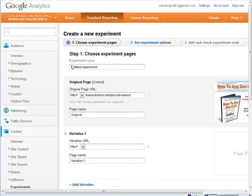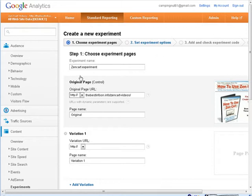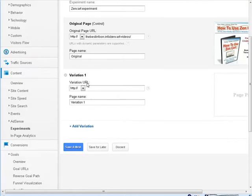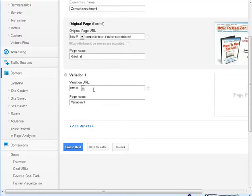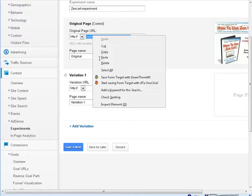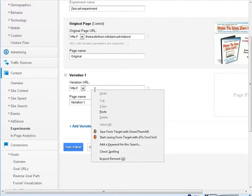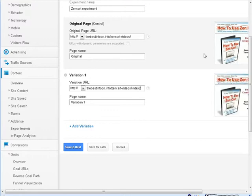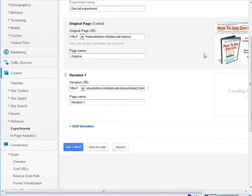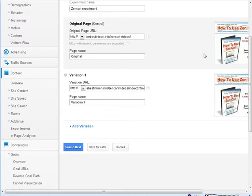So, let's give this a name for our experiment. Now, okay, so this is our control, our original page. We've already got that in there, and we can give it a different page name in there if we want. So, now, we'll go down a little too far there. So, variation one, we put in the URL to our next page. So, I'm just going to copy this down because it's the same. Now, we can give it a name. I'm just going to leave it as variation one.